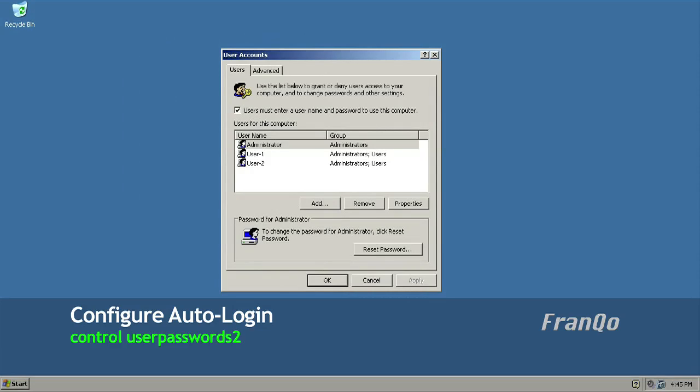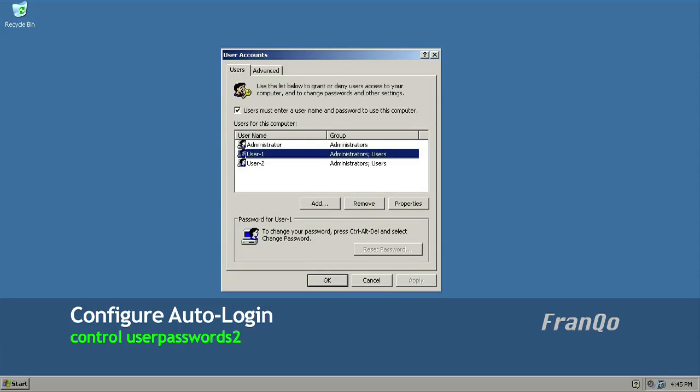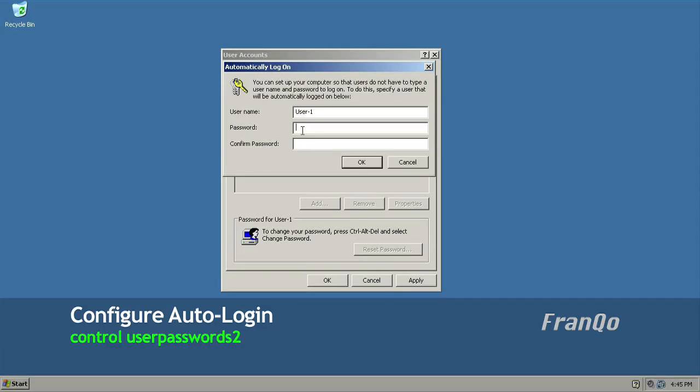And the user accounts window opens up. And what I want to do is select the account that I want to automatically log into. So I'll select user-1. Then I want to uncheck 'user must enter a username and password to use this computer.' Click OK.